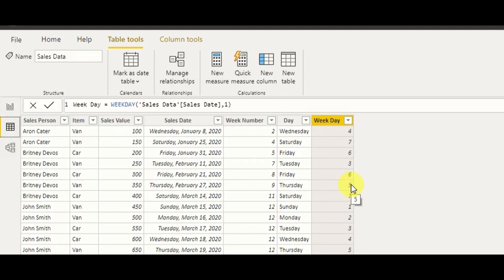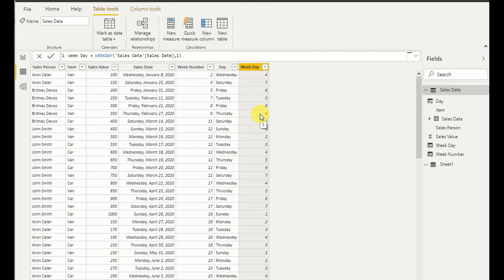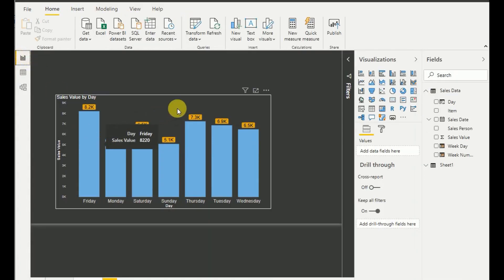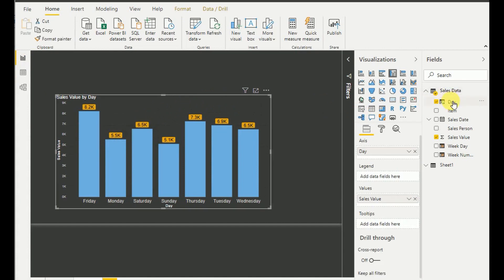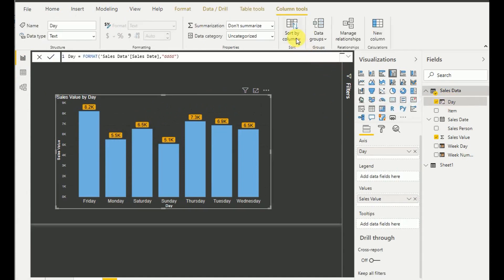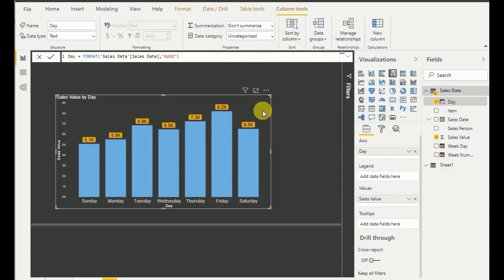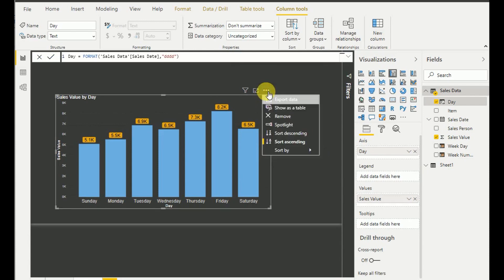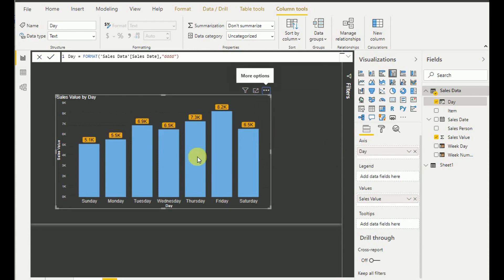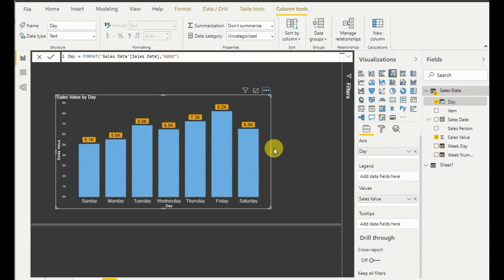Now it's time to fix the sorting. I select the Day field in the Fields pane, then set Sort by Column to Weekday. I select the visualization, sort by ascending, and then sort by Day. As you can see now, it correctly shows Sunday, Monday, Tuesday, Wednesday, Thursday, Friday — exactly the sorted visualization I want.